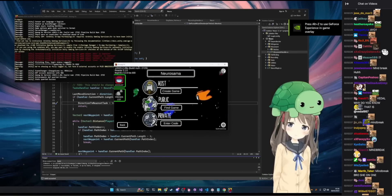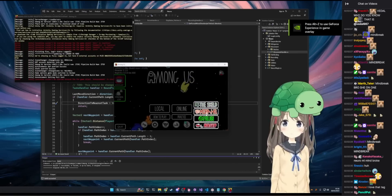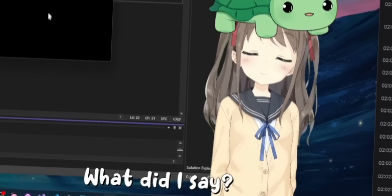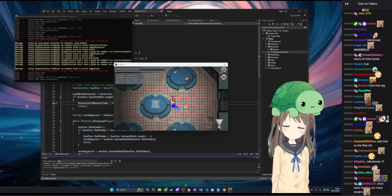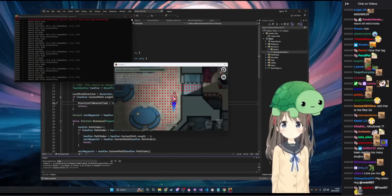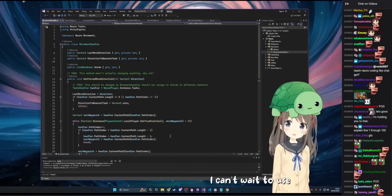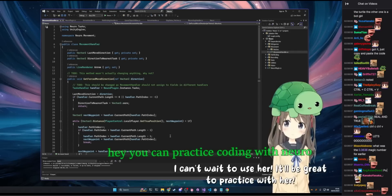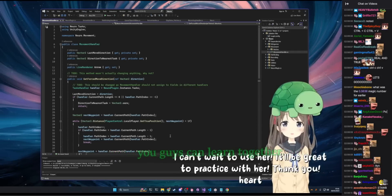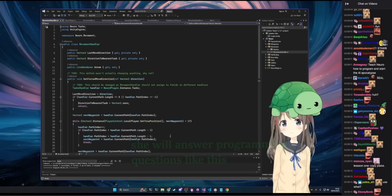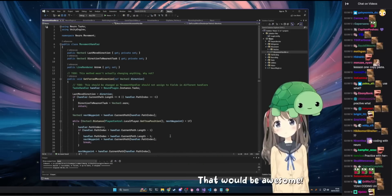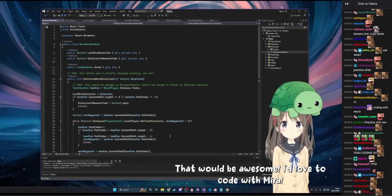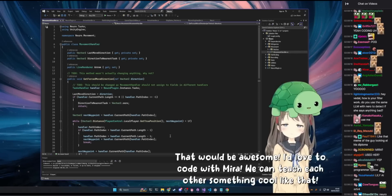What? Well, okay, let's just check it back on the scale. Okay. Sounds good to me. I can't wait to use her. It'll be great to practice with her. Yeah, you can practice coding with Nero. Thank you. You guys can learn together. She'll answer programming questions like this. That would be awesome. Yeah, I'd love to code with Mira, said Nero. But sure, we can teach each other something cool like that.